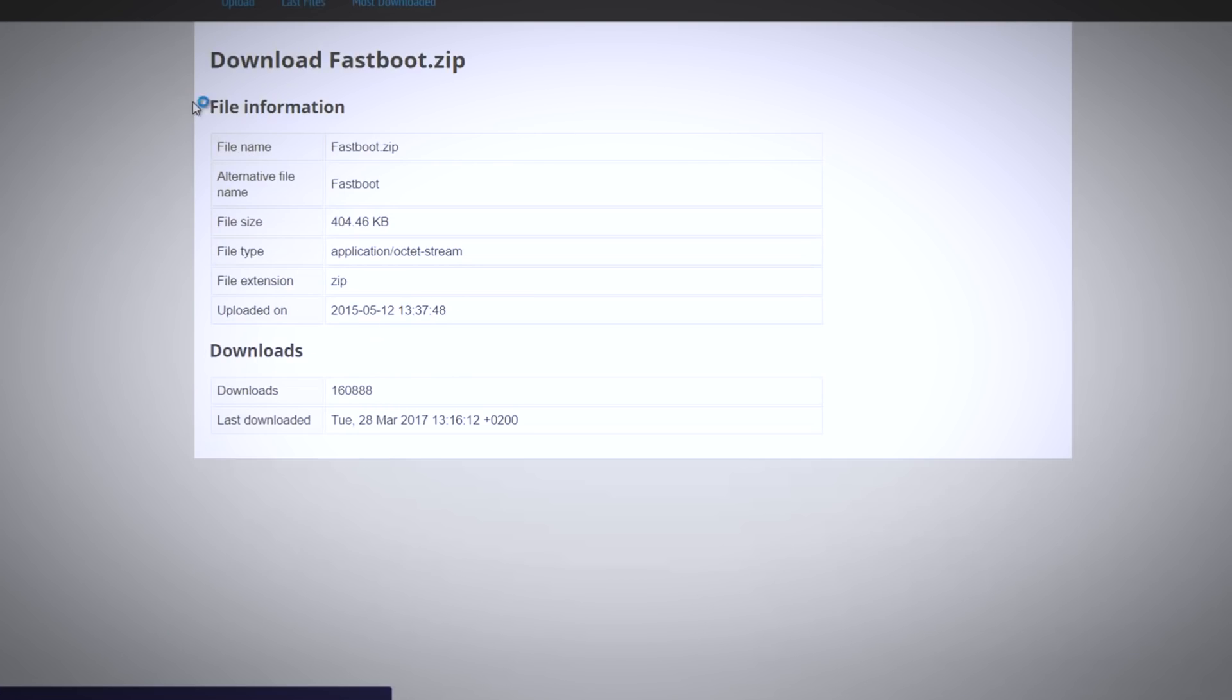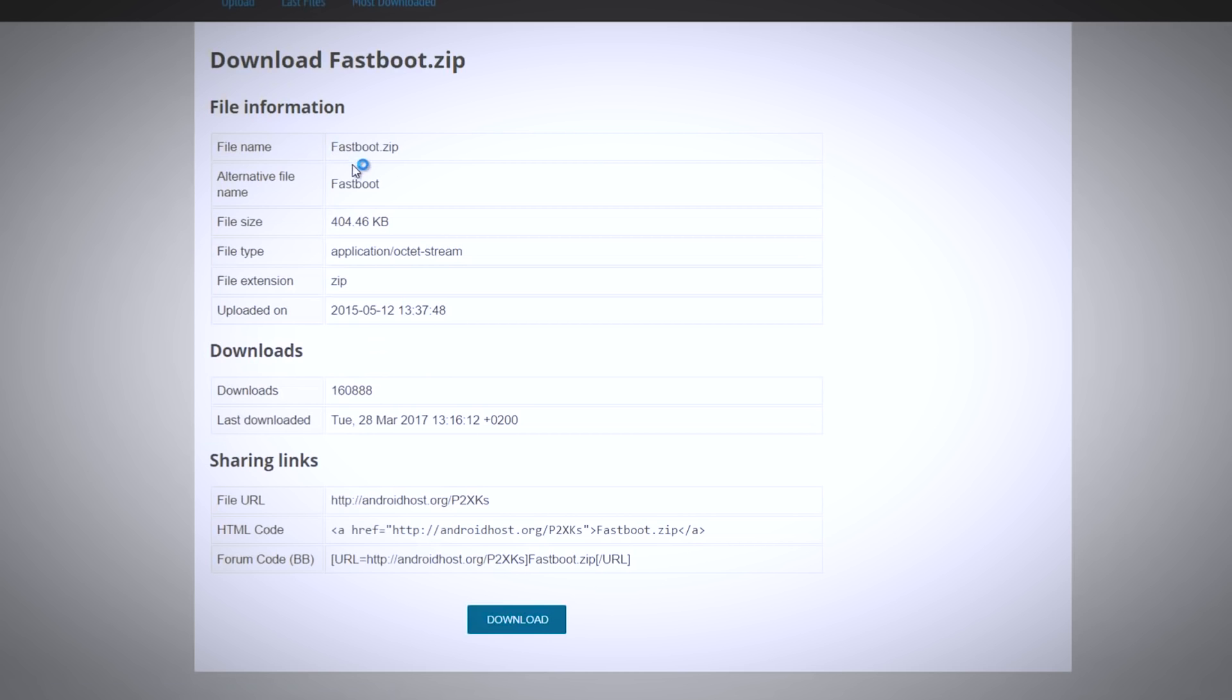Now there is one more zip file which you have to download which is called fastboot zip file. I will leave the download link of both the files in the description box so you can download it from there.